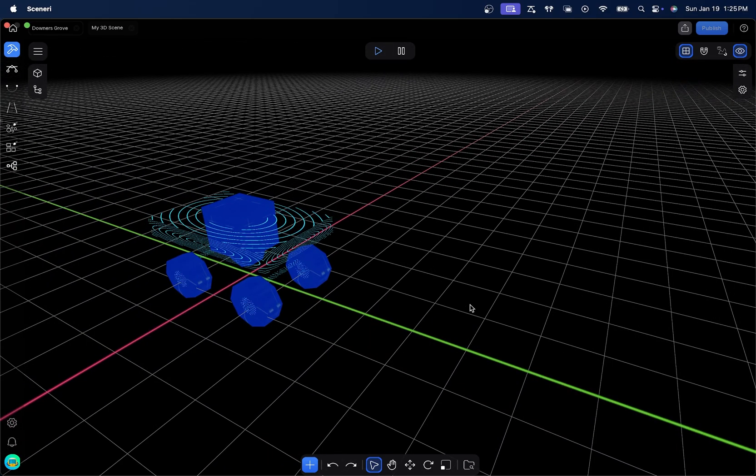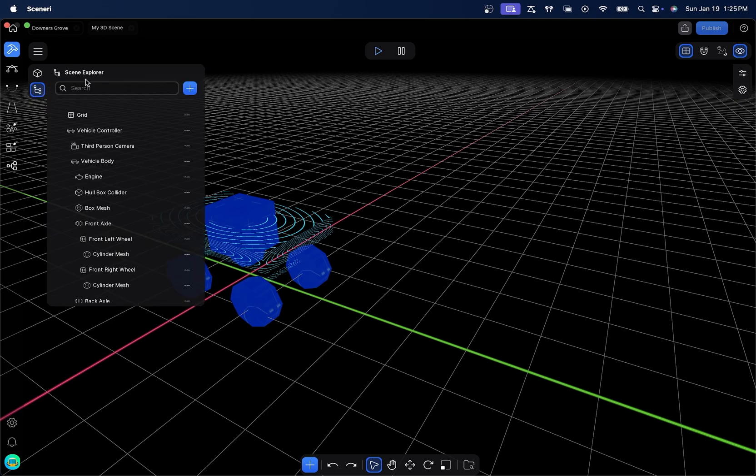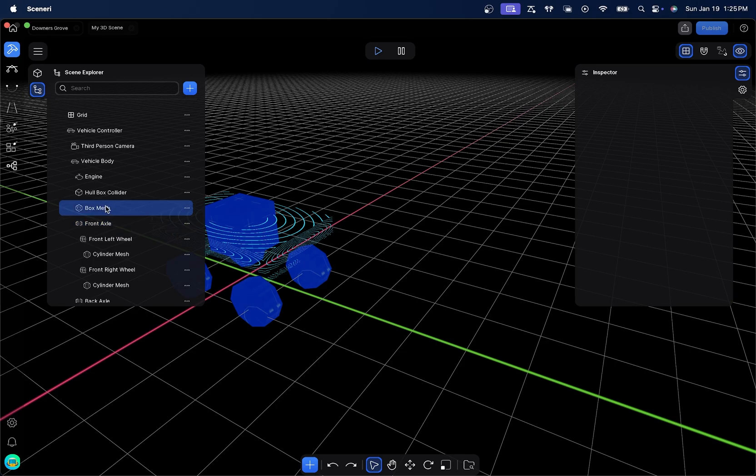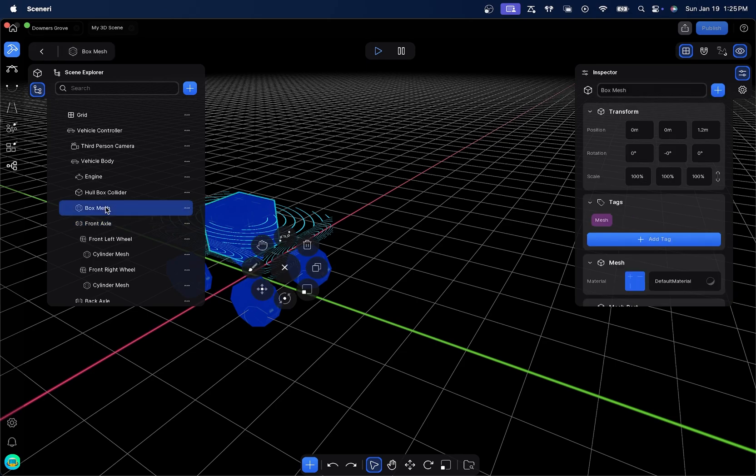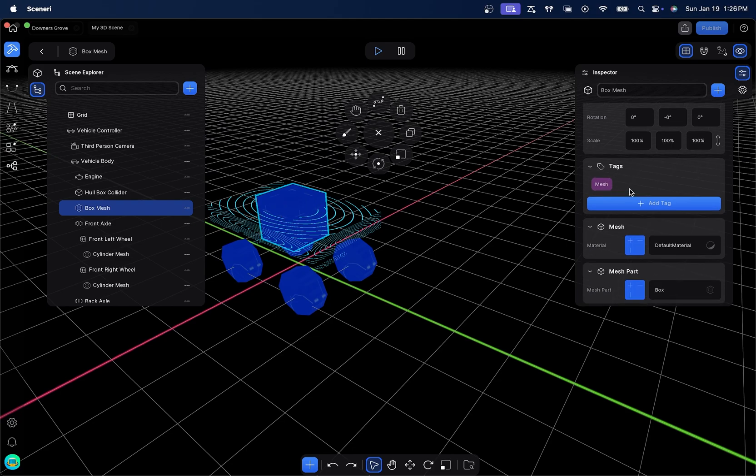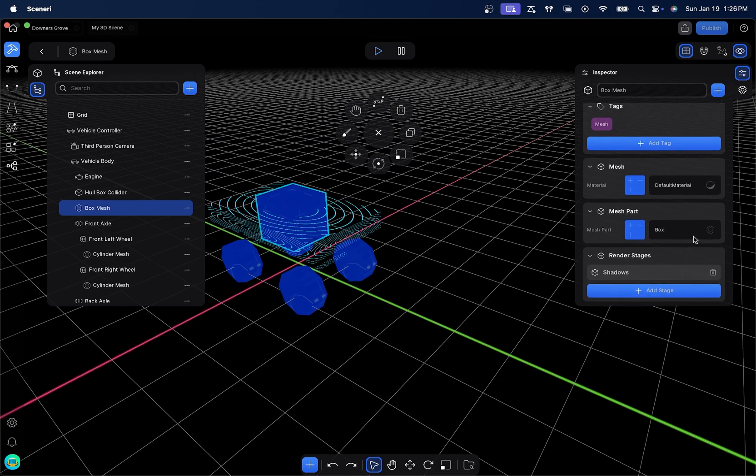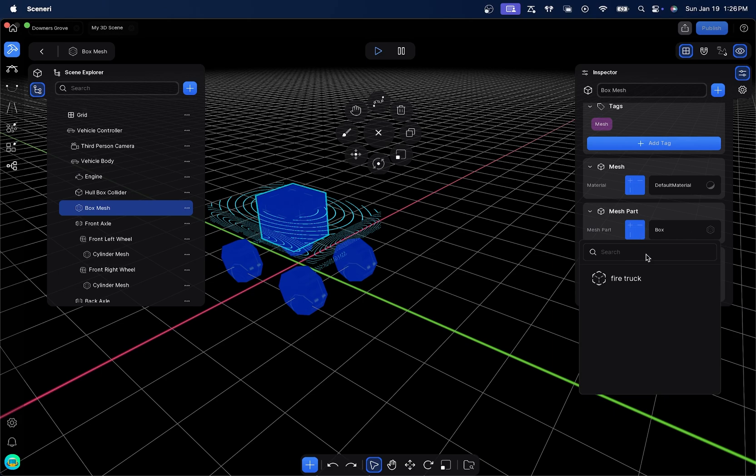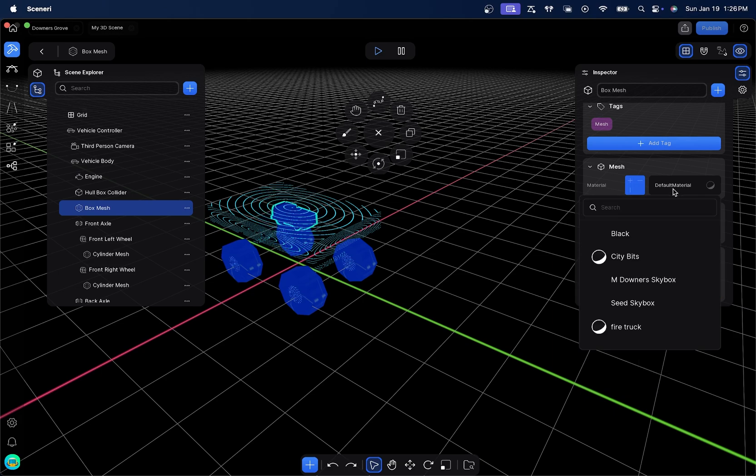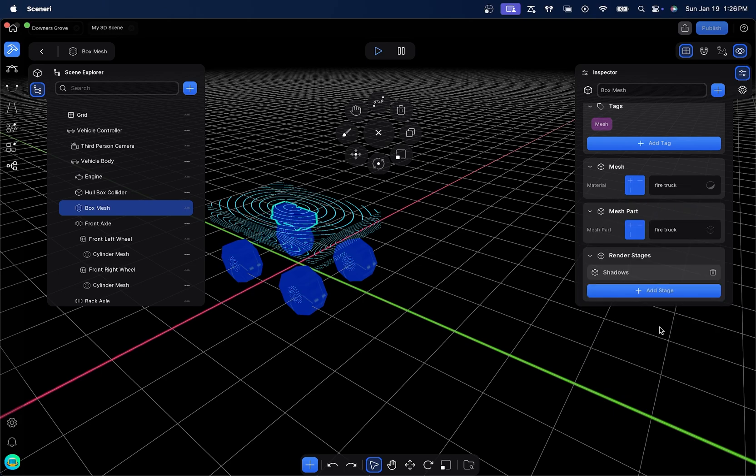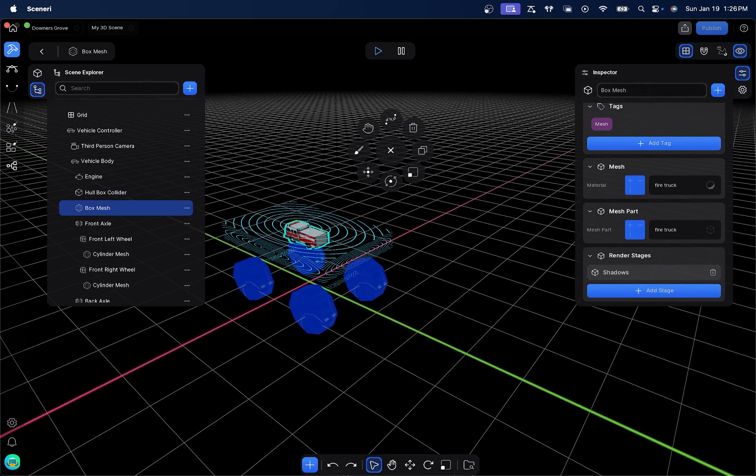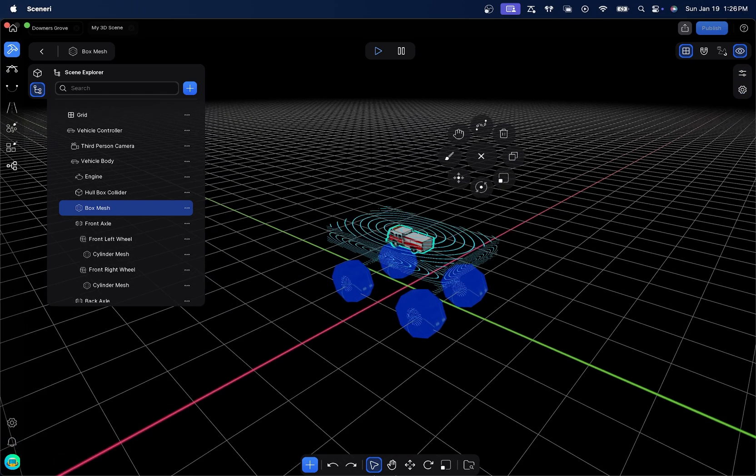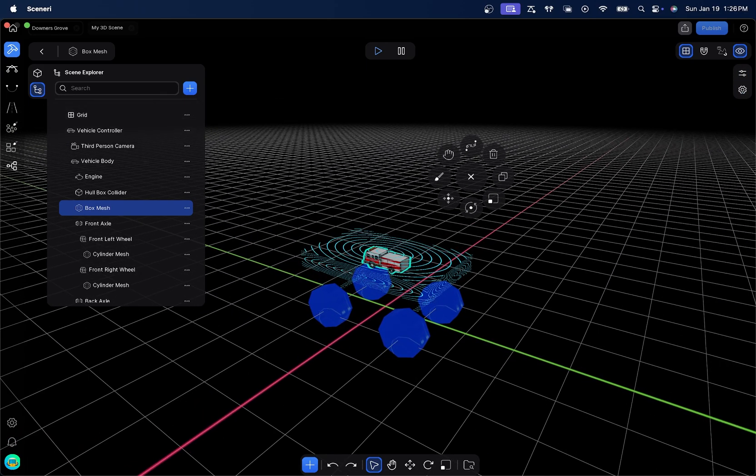Because we're actually going to just replace this box with the firetruck. So, inside of this, we're presented with two things that are very important. You have up here on the left, the hierarchy or scene explorer. And then on the right, you have the inspector panel. If I were to click something like the box mesh, which we're going to replace, you'll see that all of the properties come up as far as the box mesh is concerned. So, what I want to do is I want to access the mesh part here. And down here, you'll see our firetruck. And then we need to change the material to also correspond with that firetruck. So, we're going to go ahead and click and close the inspector.